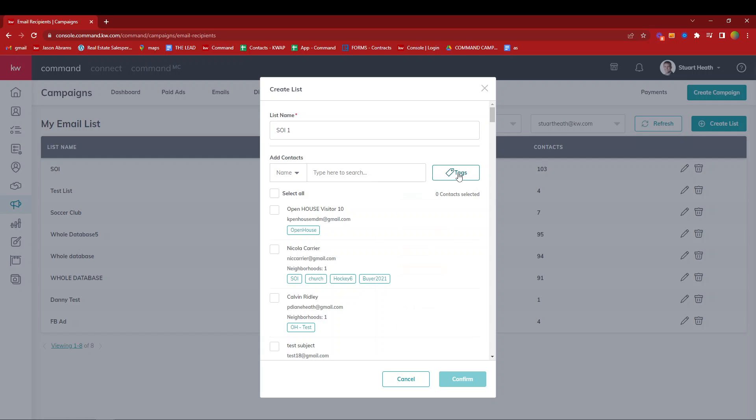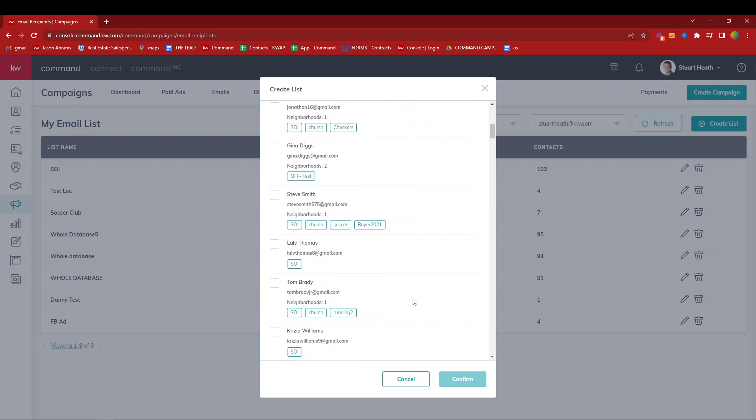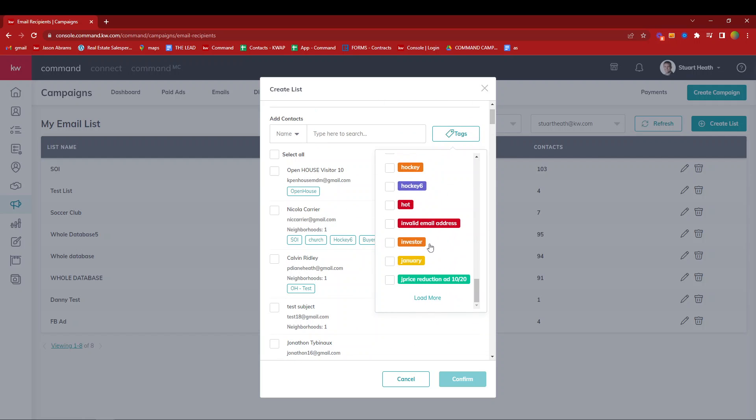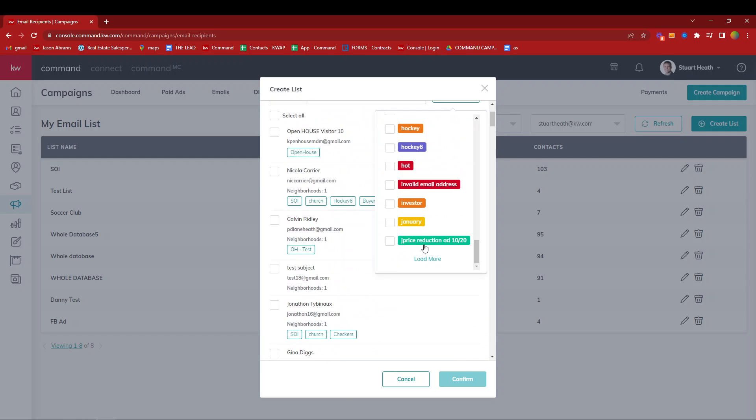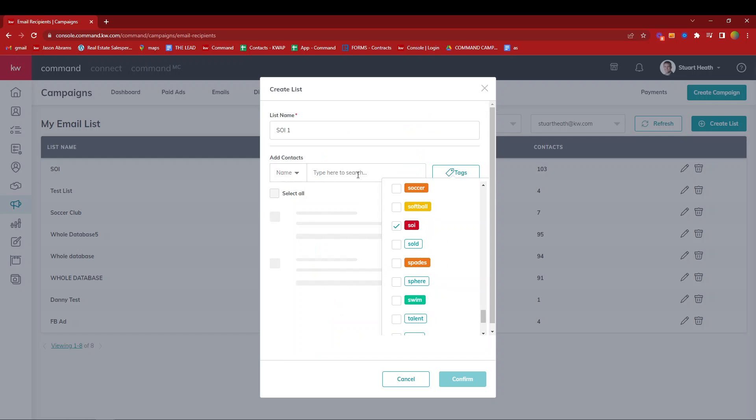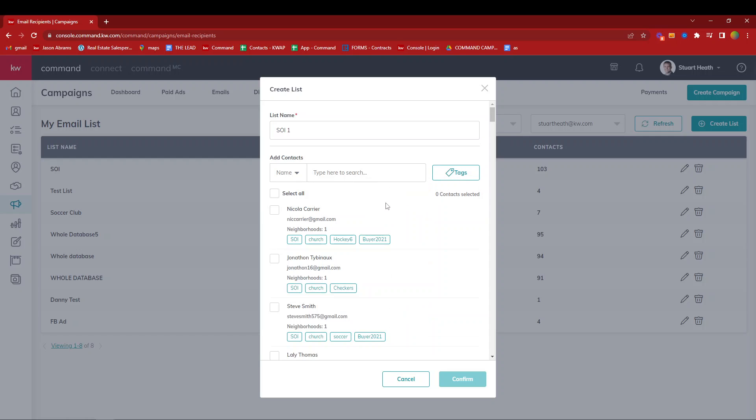I'm going to come over here to tag and grab my sphere of influence tag. I have a lot of tags because I use a lot of examples, but we'll grab that sphere of influence tag, give it a second, and it'll find it.